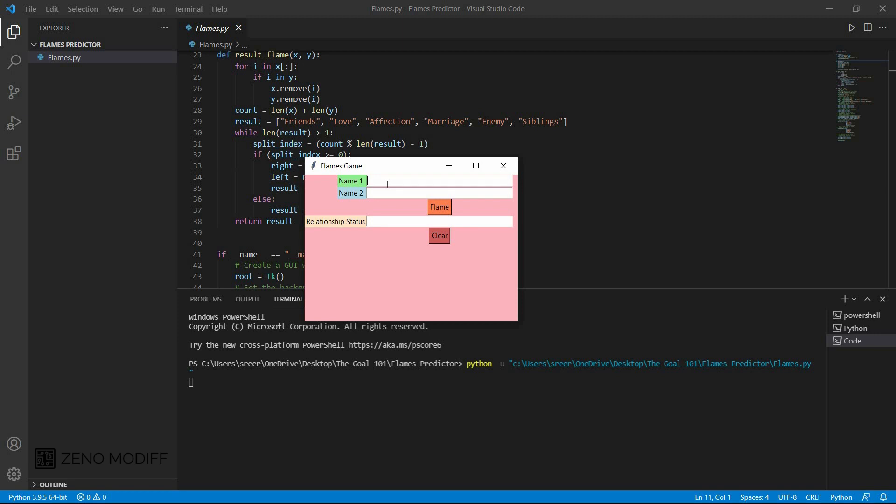Here I am using the Tkinter library. Let me talk about the flame game. Flame game is a game named after the acronym Friends for F, Lovers for L, Affection for A, Marriage for M, and Enemies for E. It is a popular game among young girls and boys at sleepovers, especially with preteens and teens who are beginning to explore the world of crushes.